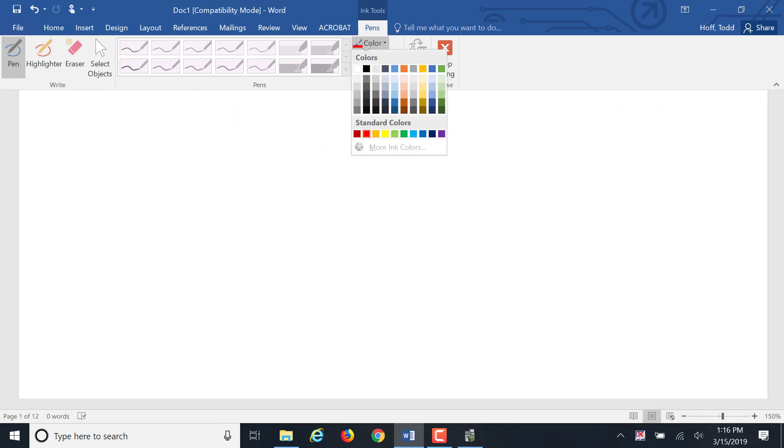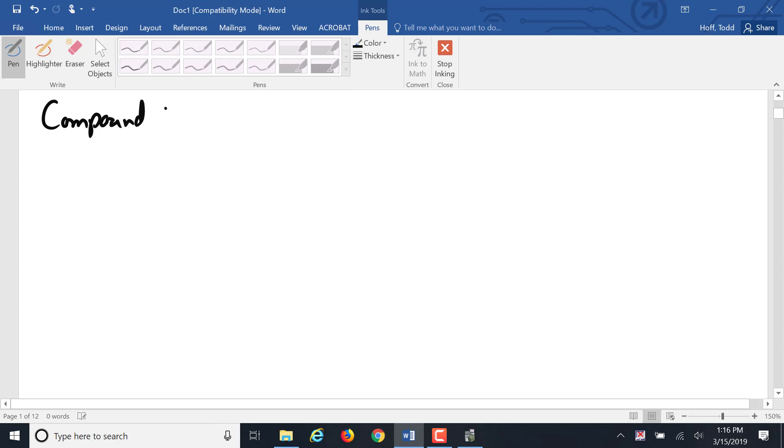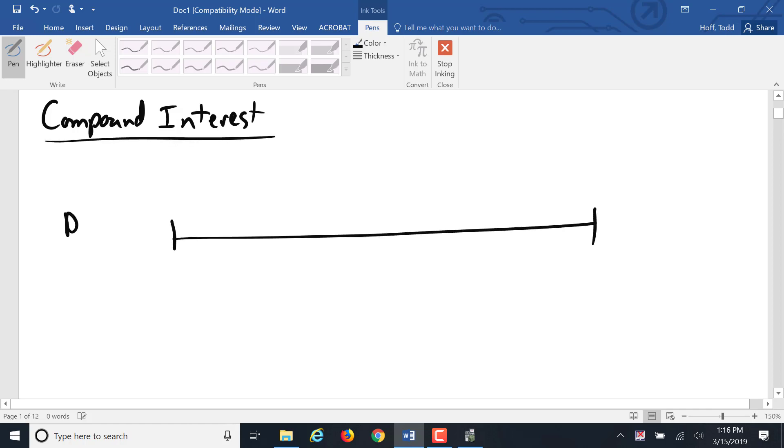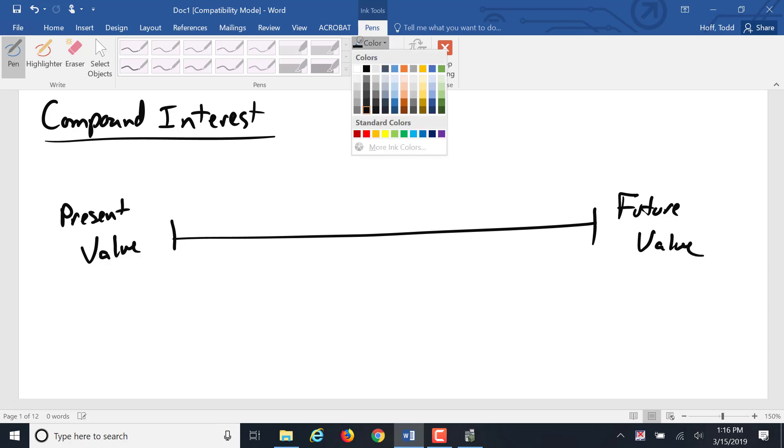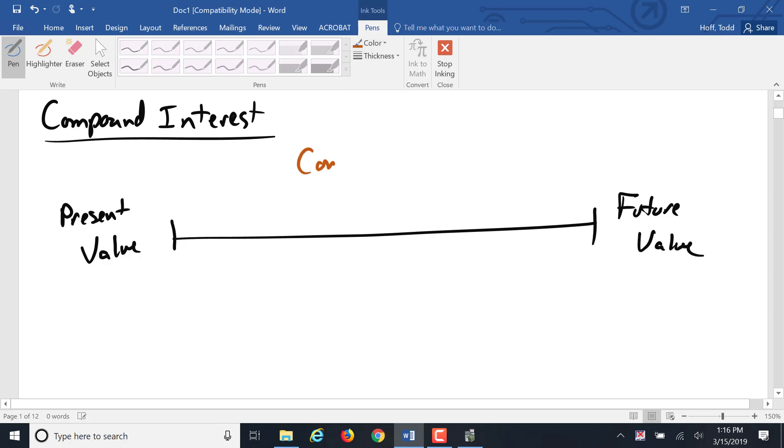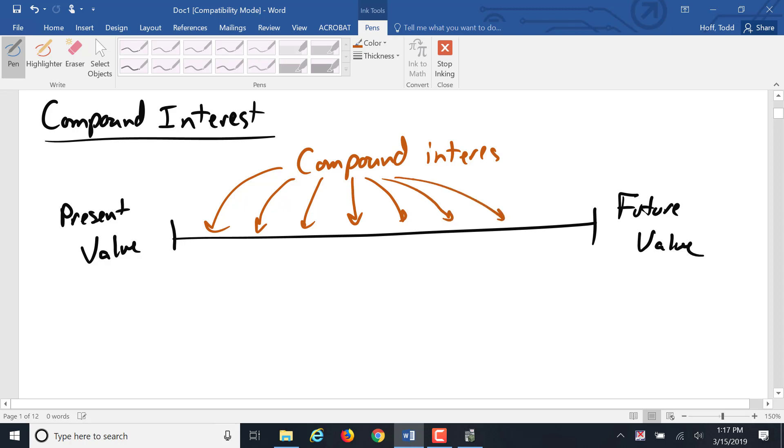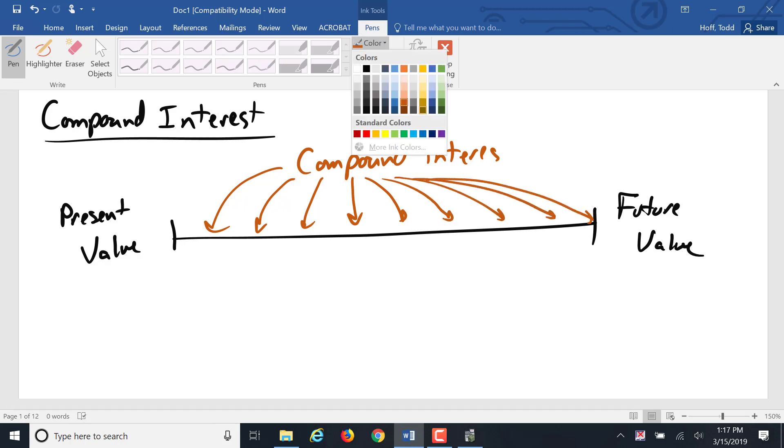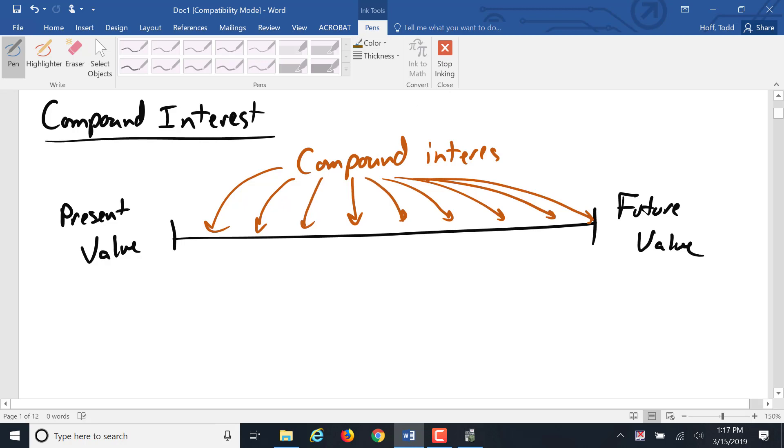The next thing we talked about then was compound interest. In compound interest, we had a present value and there was some sort of future value. And in between, we had compound interest. And that interest was added in at the end of every period. And of course, the next period, you had interest on top of the interest. That's why it's called compound interest. And that gave us a compound interest factor of 1 plus R over N to the power of N times T.